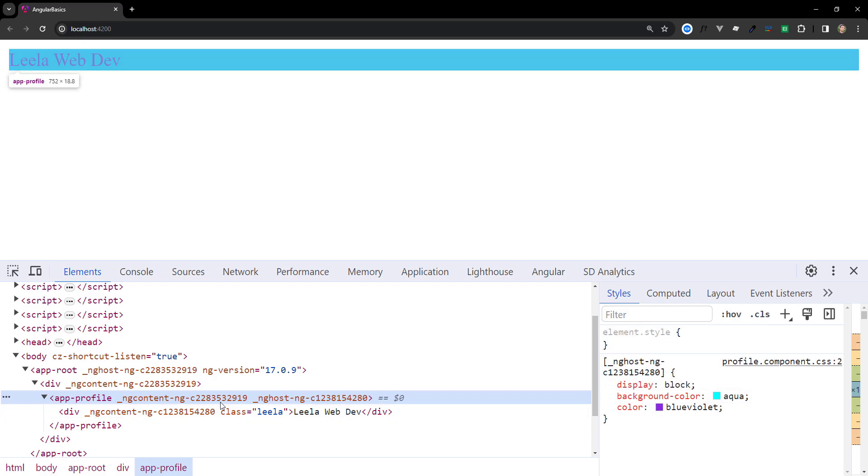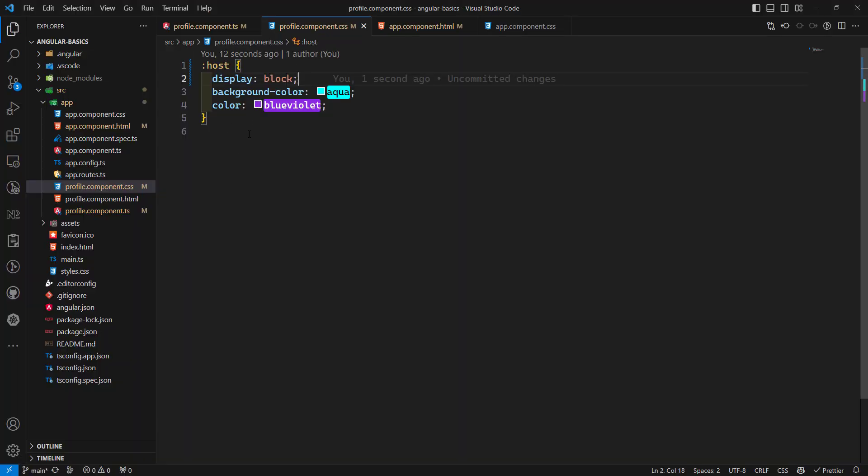Now wherever we use this component, those CSS styles will automatically be applied — there is no need to duplicate this. This is the benefit of the :host pseudo-selector. Angular supports this :host pseudo class.